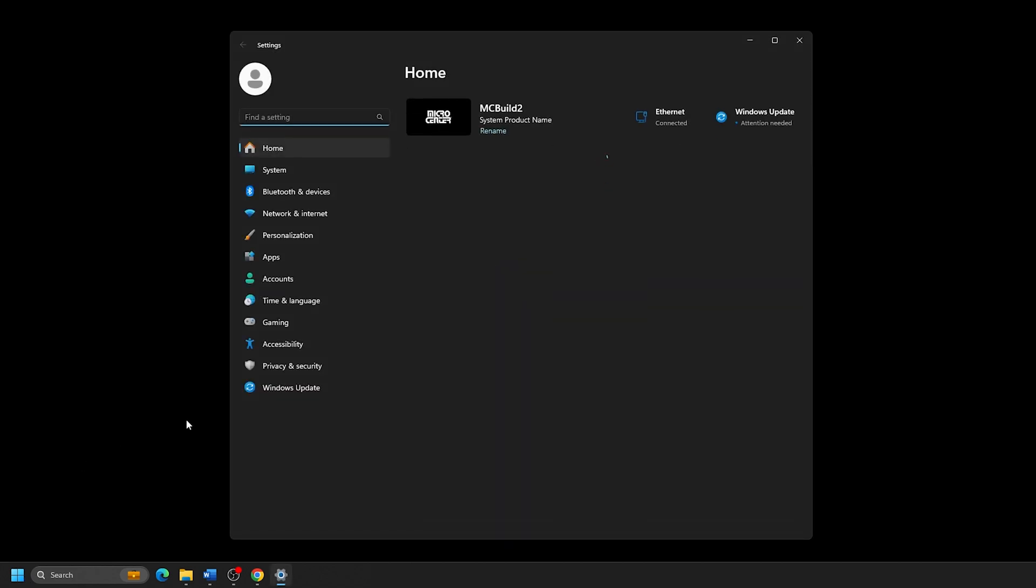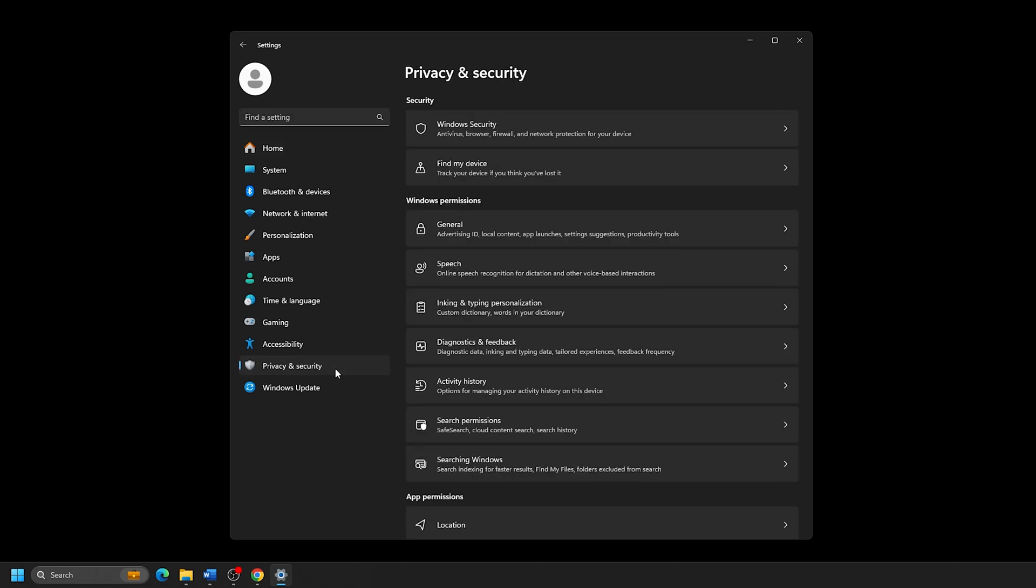From here, click on Privacy and Security on the left. Click on Windows Security from the list of options here.